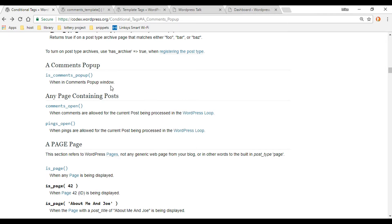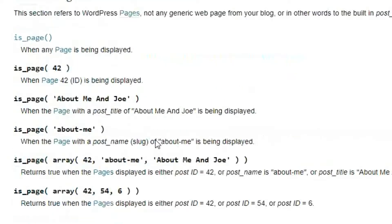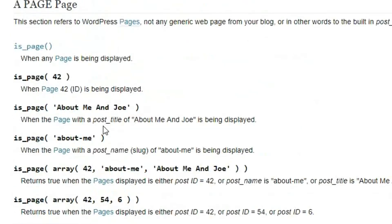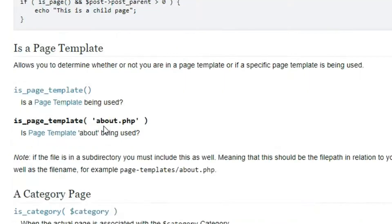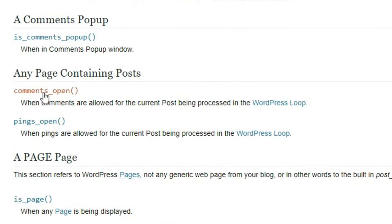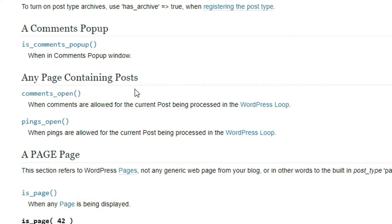Let's go check out the conditional tags page. This is a really good page because it shows you all these WordPress functions that return true or false — that's all they do, they answer a yes or no question. In the comments section we're going to be using the 'comments_open' function — it checks to see if the comment section is activated in the dashboard, and if true it shows the comment template.